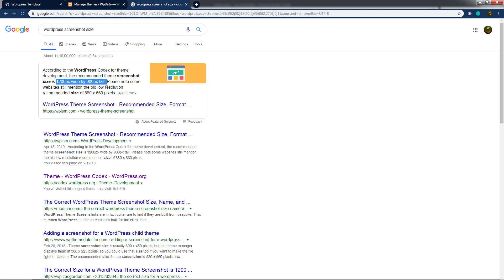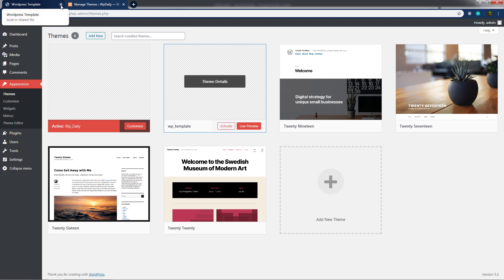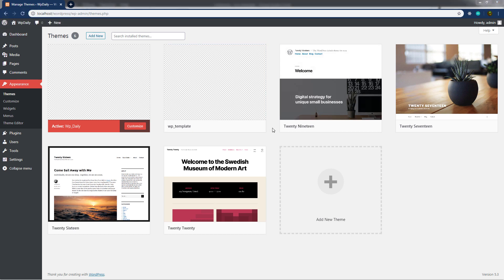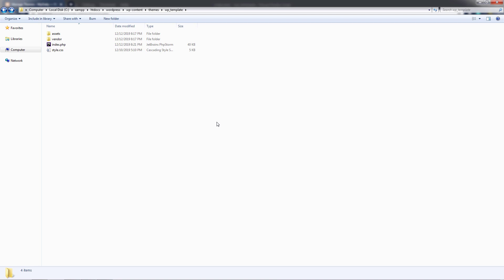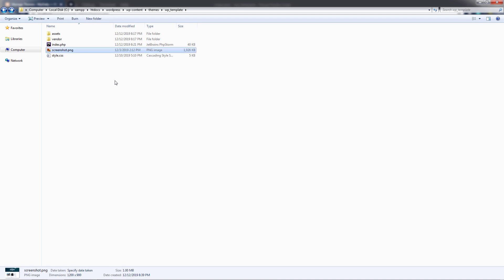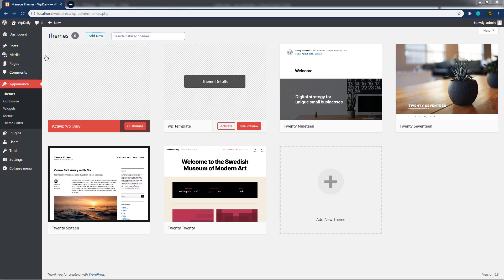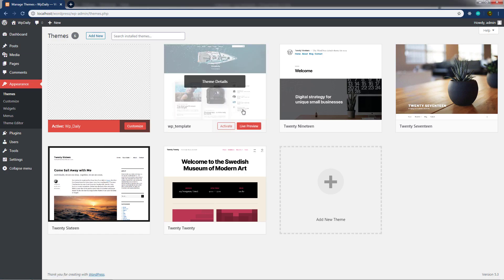We need to create an image file at 1200 by 900 pixels and place it in the root directory of the template. I already have that file, so I'll copy and paste it into the template's root directory. To create this file yourself, just capture a screenshot of your template and resize it to 1200 by 900 pixels. Then reload the dashboard to see the screenshot appear for the theme.